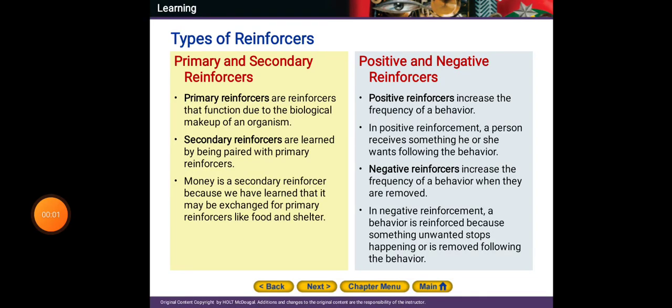Hi dear students, how are you? I hope you're fine. Today we are going to understand more and more about reinforcers and the types of reinforcers. So let's start. We have here primary and secondary reinforcers.